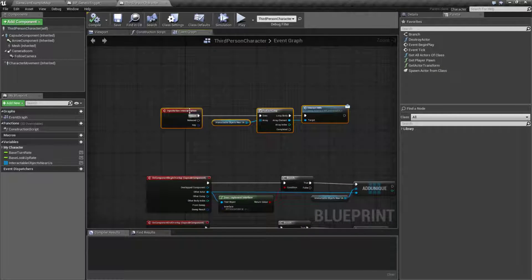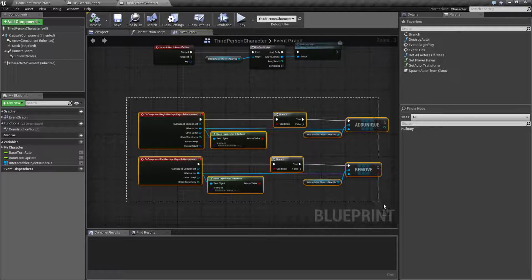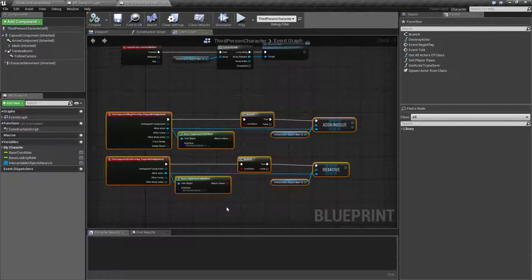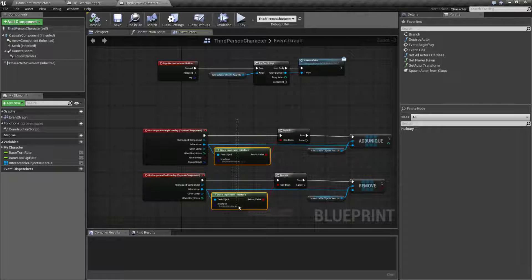We have what happens when we push the interact button, but we also have what happens when we overlap with things we want to interact with.